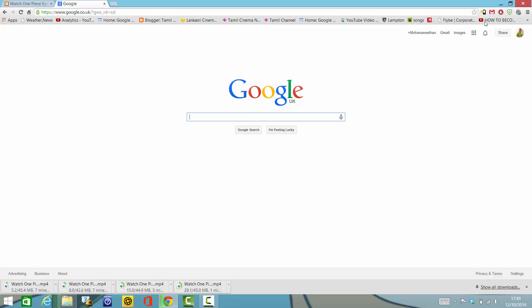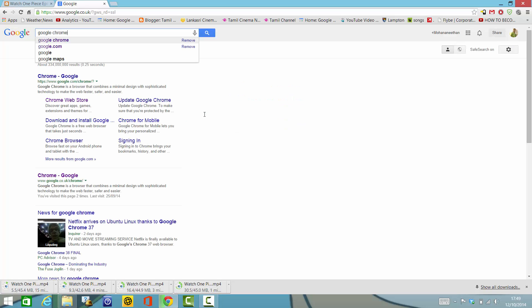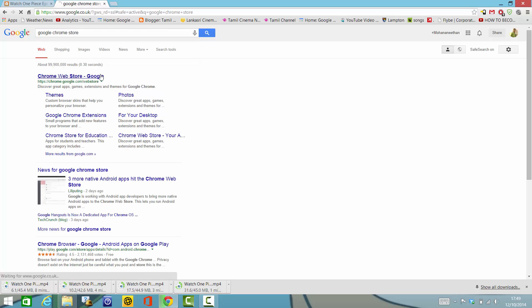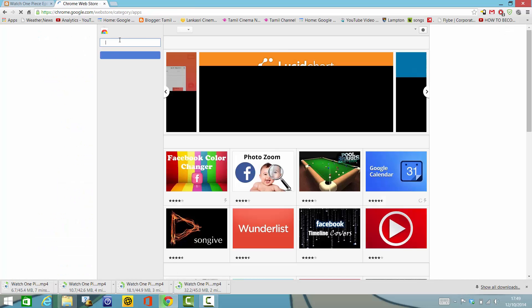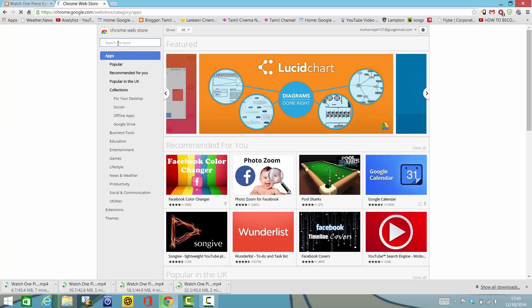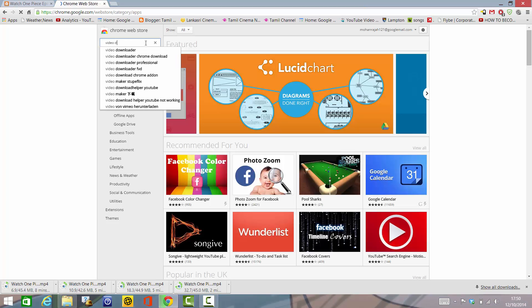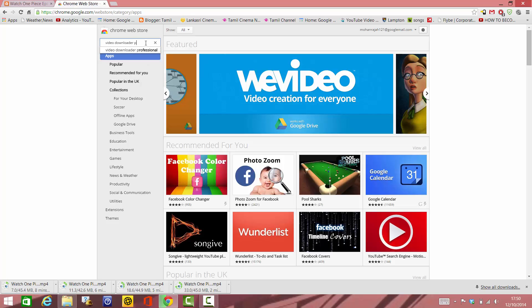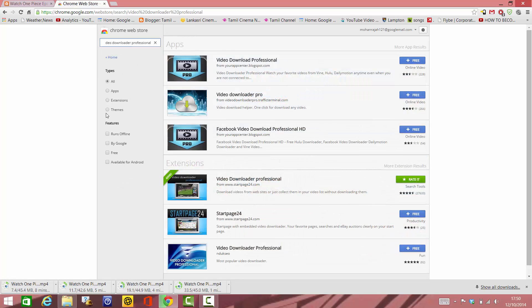First, you have to install this application called Video Downloader Professional. For that, you have to go to Google Chrome Web Store. Click the first link, and in here type Video Downloader Professional and click Extension.